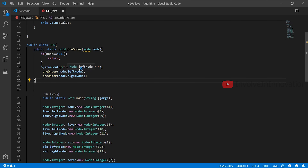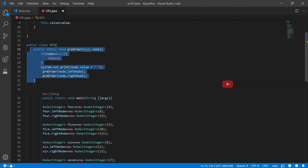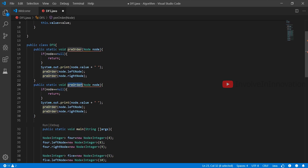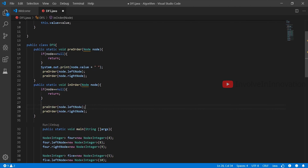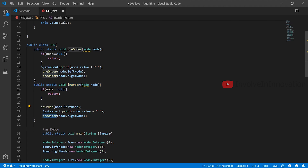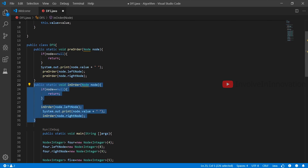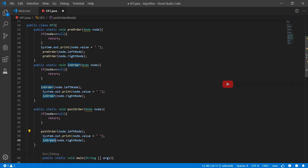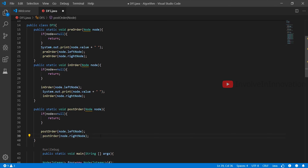We can use the same code for in-order, but instead of printing the node first, we print it after recursively invoking the left node, then print, followed by recursively invoking the right node. For post-order, it is the same logic but we print after both left and right node traversal.